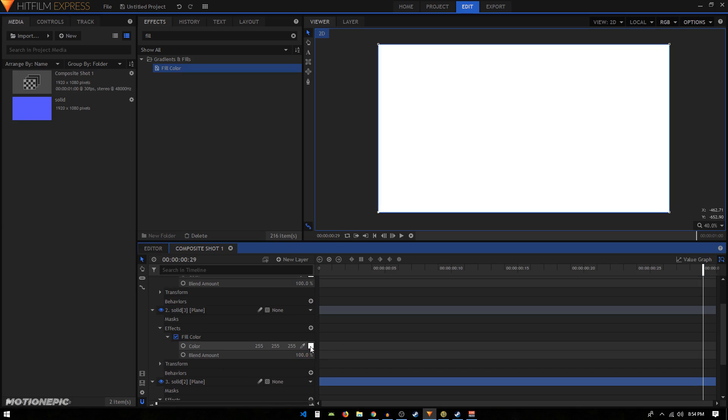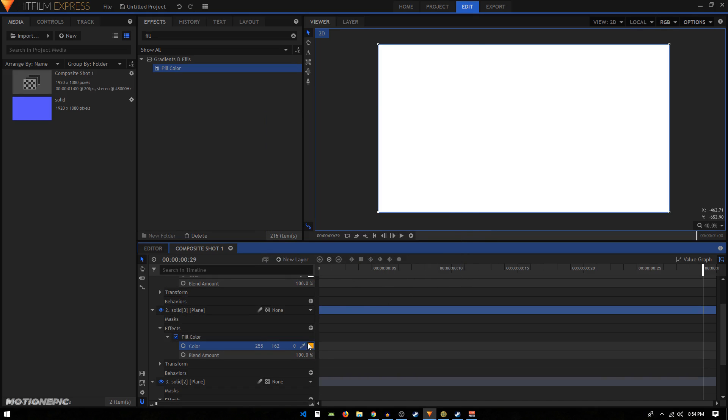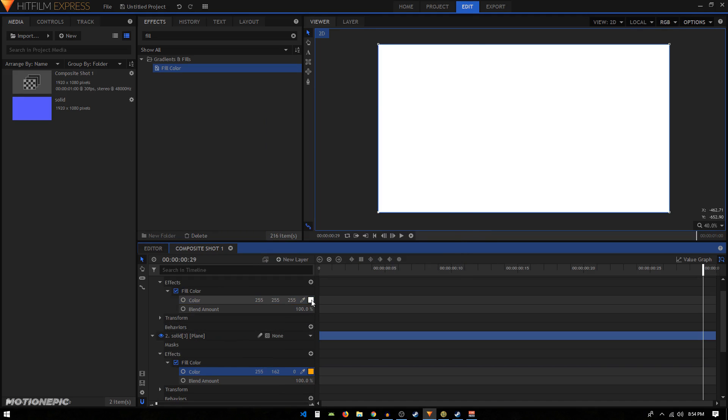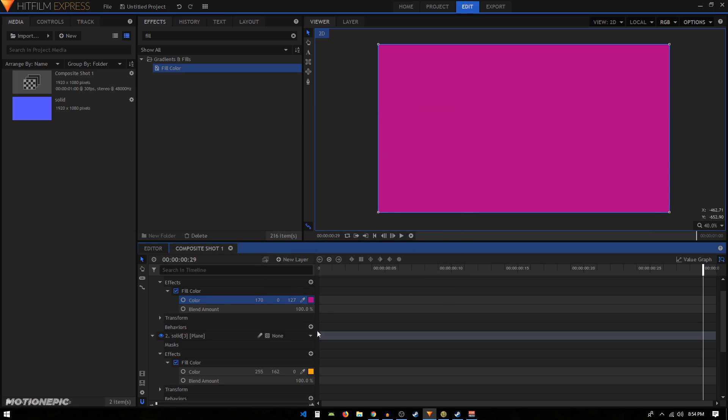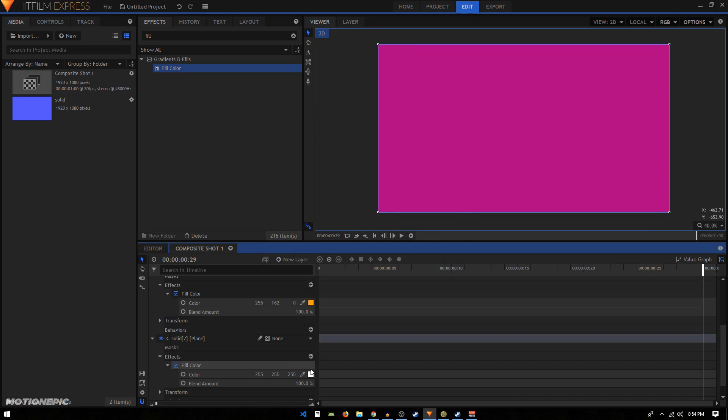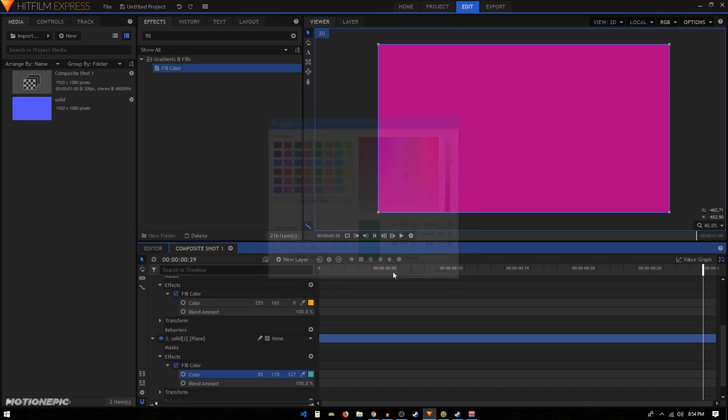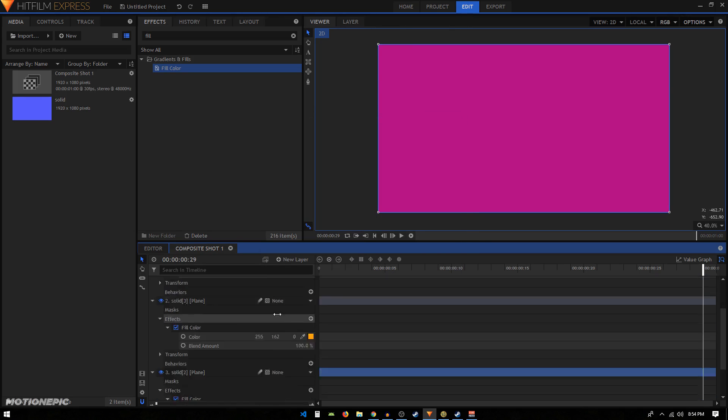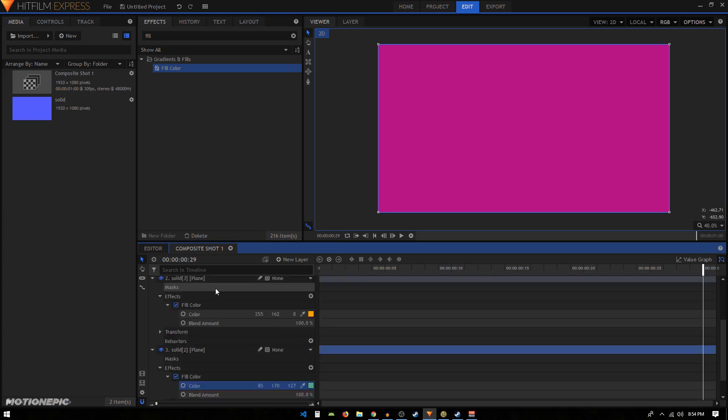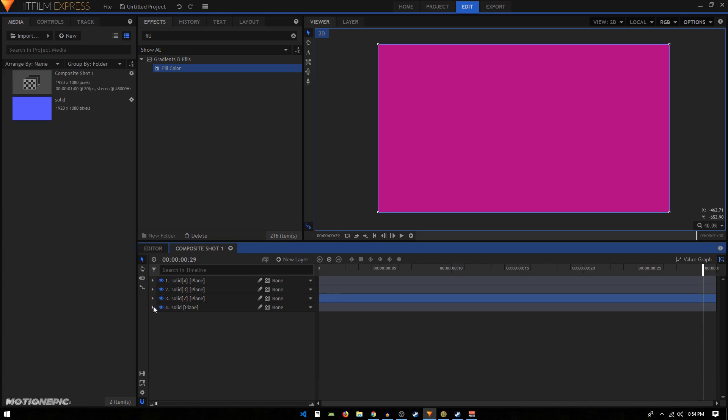Then we can click on this color box right here and pick any color from this window. Let me just randomly pick any color like that. Let's go with this one, and maybe we can go with this one as well. So now we have four different colors.